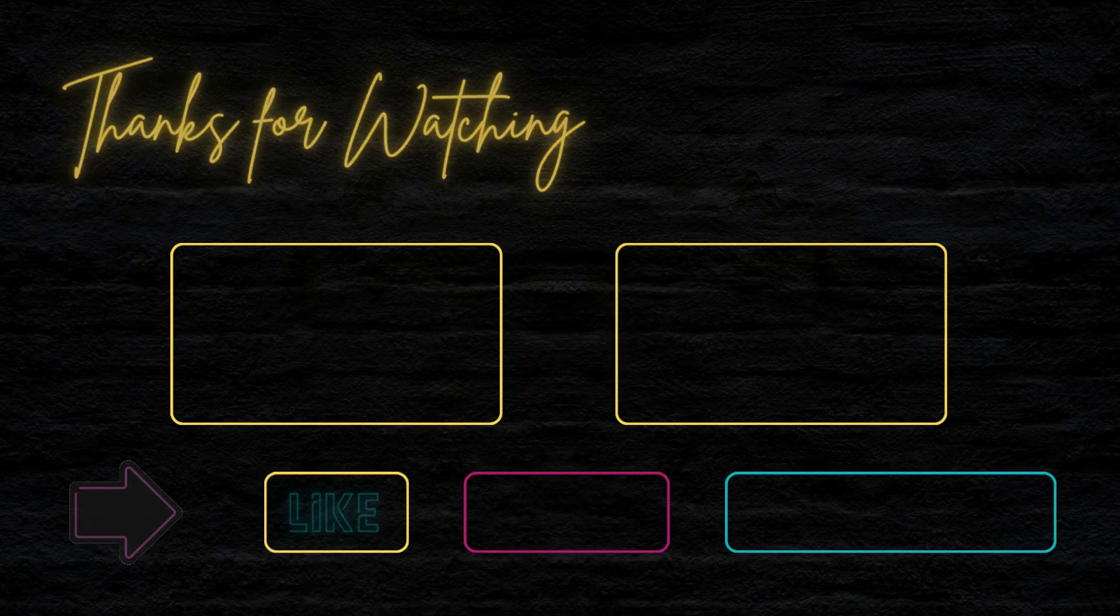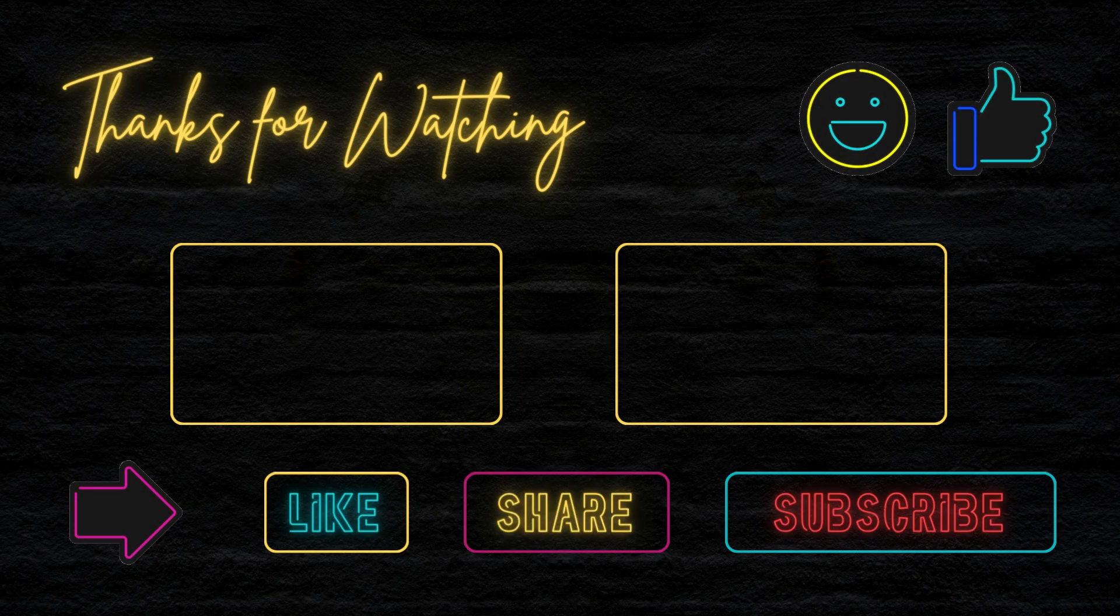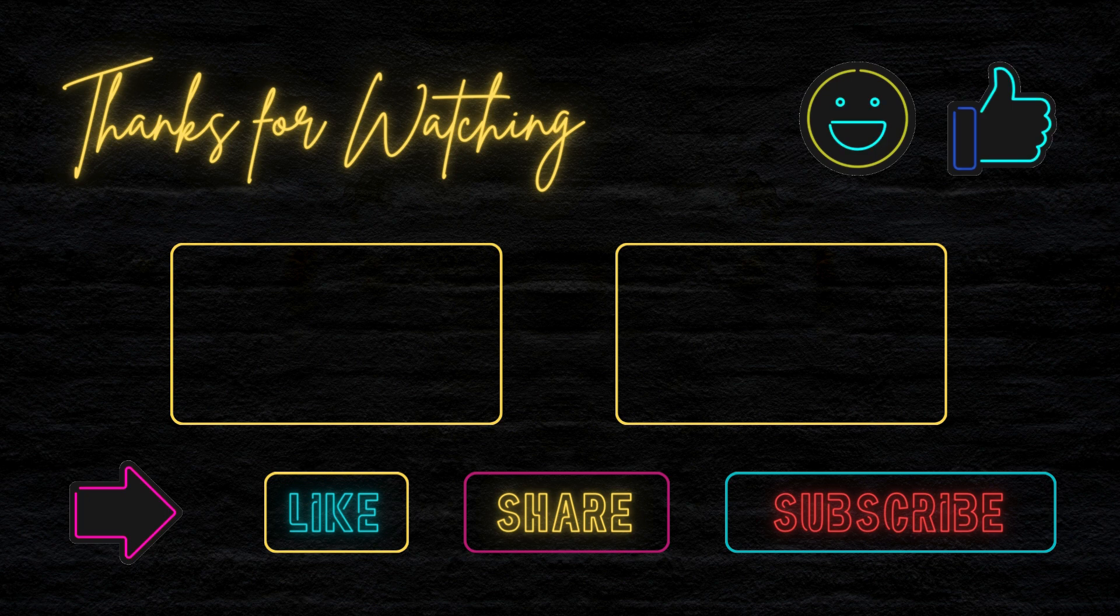If you found this video helpful, please consider liking and subscribing and leave a comment letting me know what topic I should cover next.